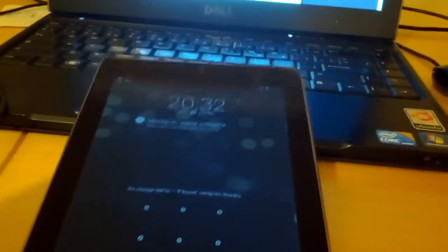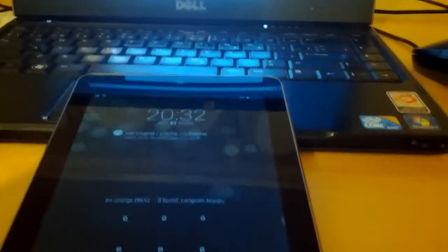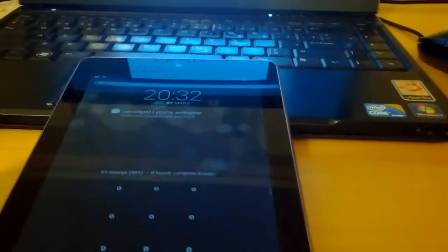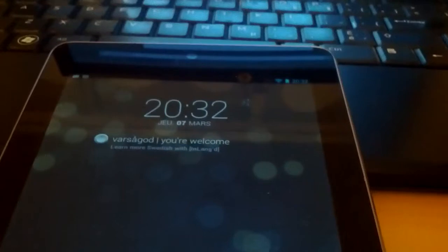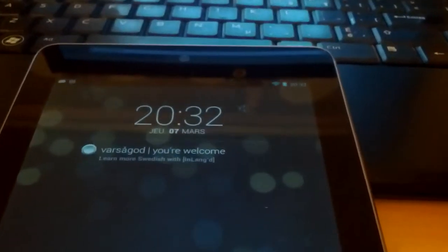So here I have a Nexus 7 Android tablet and I've written an extension to an application called Dash Clock. It's open source and made by Roman Norik, one of the developers of Android at Google.